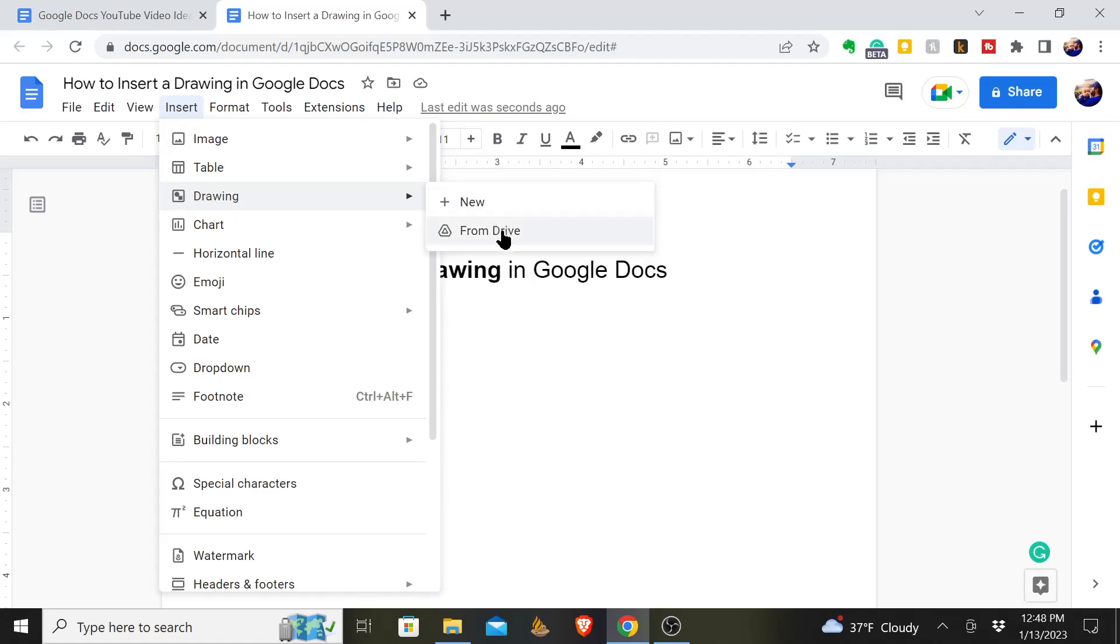You can upload one from your Google Drive. If you have a drawing you've done or something you've created and you've saved it to your Google Drive, you can go in your Google Drive, find it and add it there.